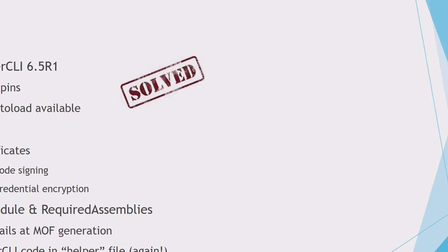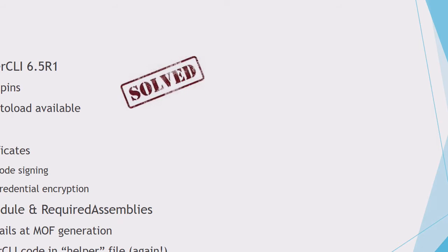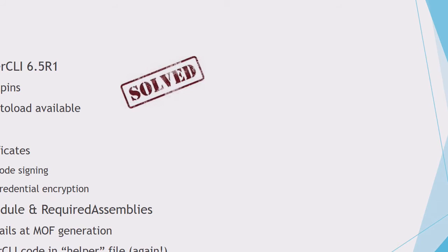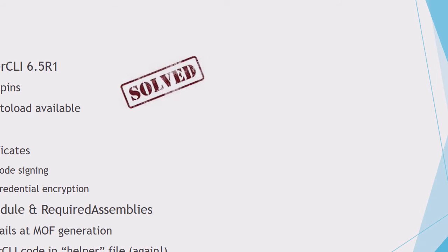I had some problems during my writing of this module. The PS Snap-ins, they fixed that one. They converted in 65R1 to a complete module environment. And there was no autoload available. Now, this is quite easily done. You just need to add this folder where they install PowerCLI to your PS module path. And then the autoload will work without an issue.